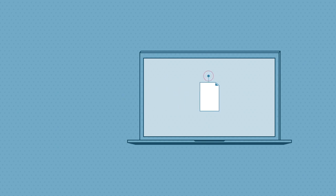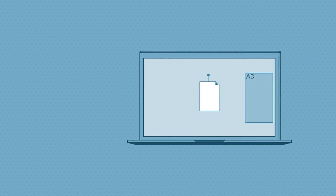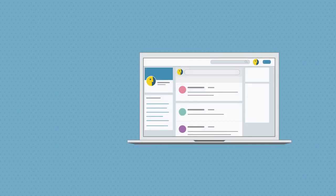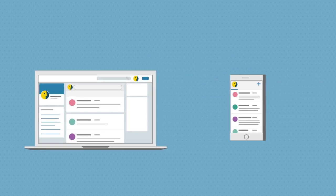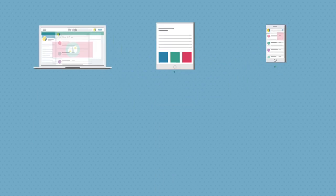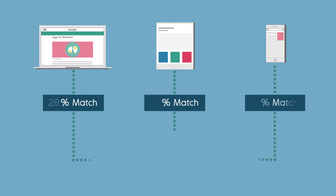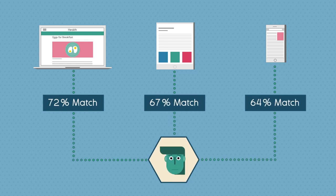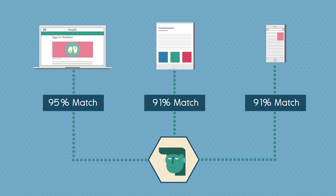An advertiser can plant a small file on your computer called a tracking cookie, which they can use to identify you the next time you visit one of the sites they advertise on. They can also get a pretty good idea of which devices you use based on your social media and email accounts, or by using a technique called probabilistic matching, which makes educated guesses about which devices belong to the same person.